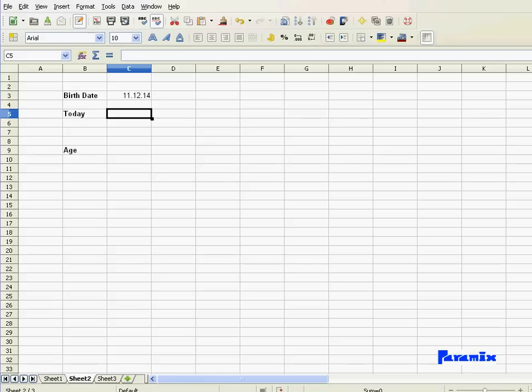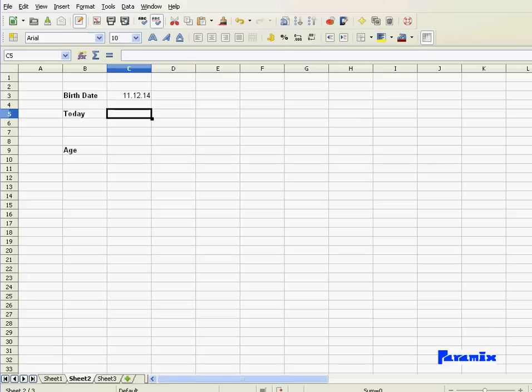Hi, in this video I'm going to show you how to calculate somebody's age when the only thing you got is this person's birth date. I had done a previous video where we did the same thing. In that previous video, we used a lot of functions in order to achieve that goal. In this video, we're going to do it way easier and way simpler, yet we still have the same precision. Now, let's get started.